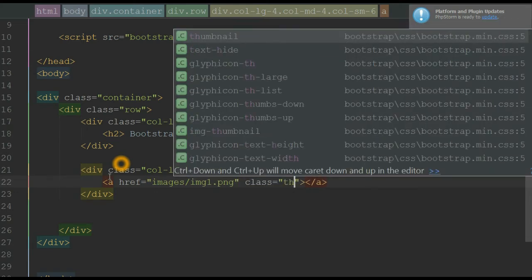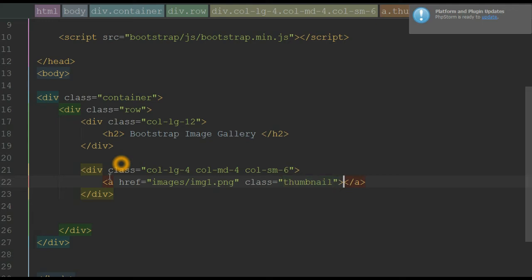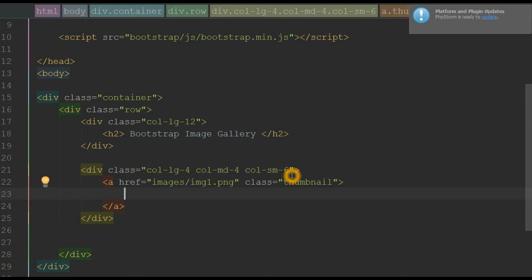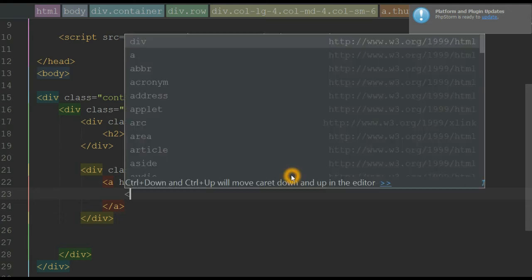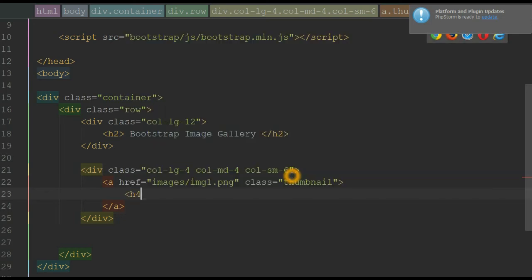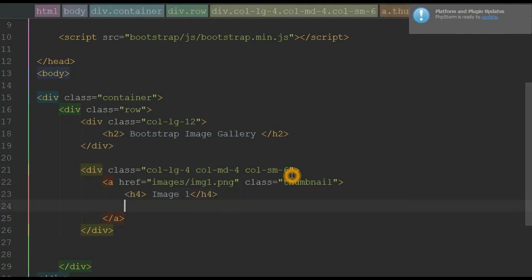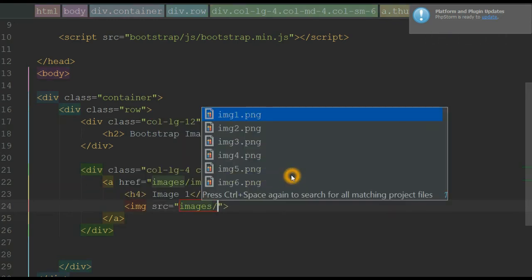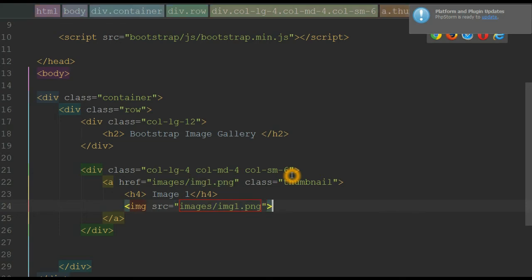I'm going to use the class 'thumbnail' on the anchor element. This thumbnail class will make the anchor element display like a thumbnail — whatever we have inside the anchor element will be displayed as a thumbnail. Within the thumbnail, we want the caption of the image, which is the name of the image, so we use an h4 element with the name 'Image 1'. And inside the thumbnail, I'm going to use an image element to display image 1.